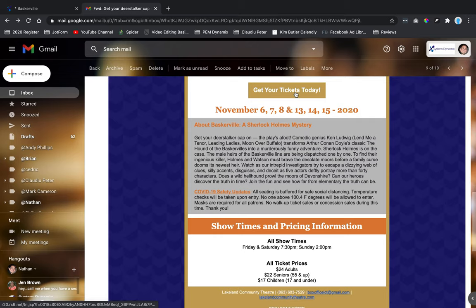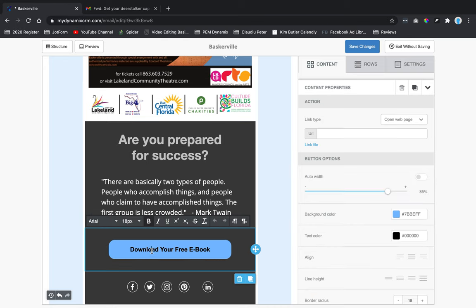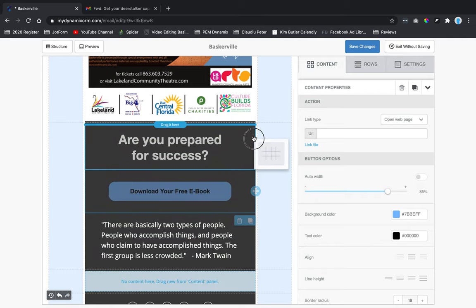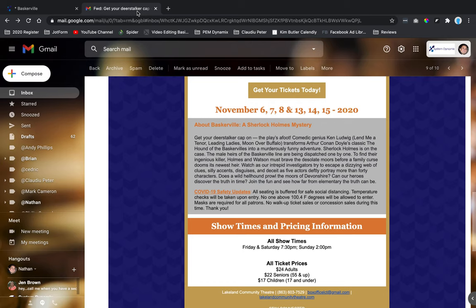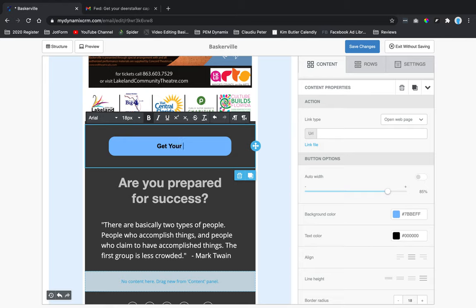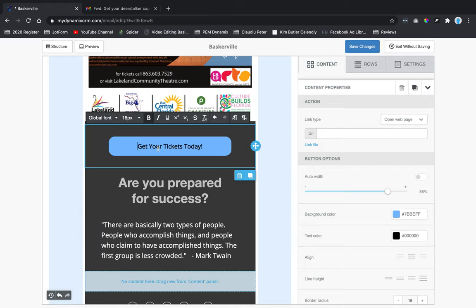Next is the 'Get Your Tickets Today' button. I can click the button and use the little arrows to move it up under the image. The button text should read 'Get Your Tickets Today!' You can change the font — Courier, Georgia, or global font. I'll leave it at the global font.